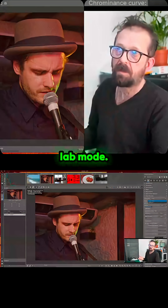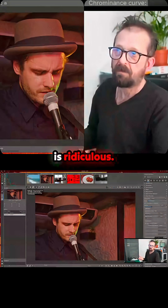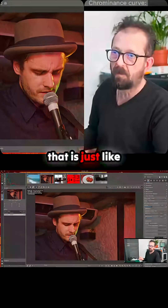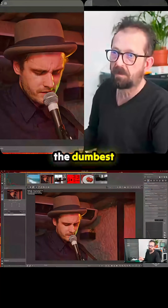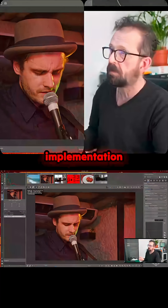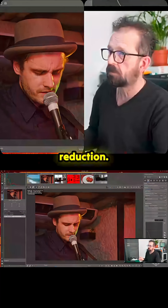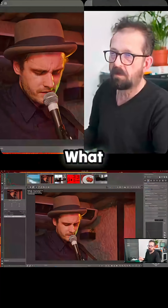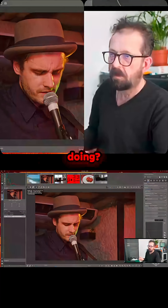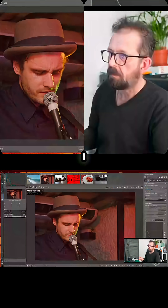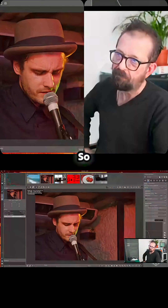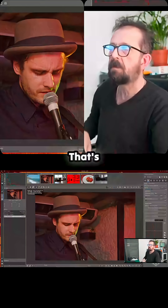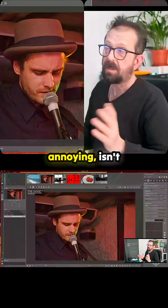Color space, Lab mode, aggressive — this is ridiculous. I'm sure this is immensely powerful, but that is just like the dumbest way I've ever seen of an implementation for noise reduction. Luminance only, chroma — what are we doing? I still can't see it moving. Yeah, so that's a fail. That's annoying, isn't it?